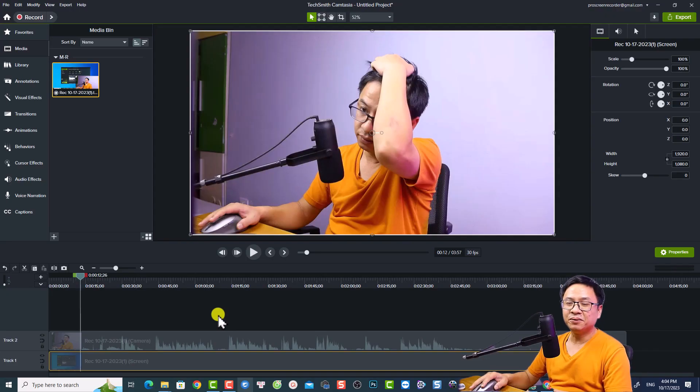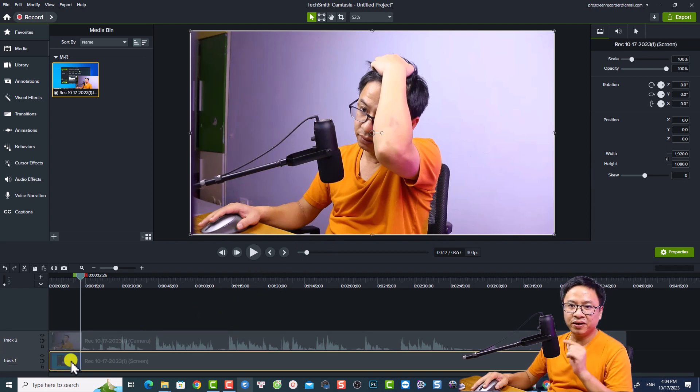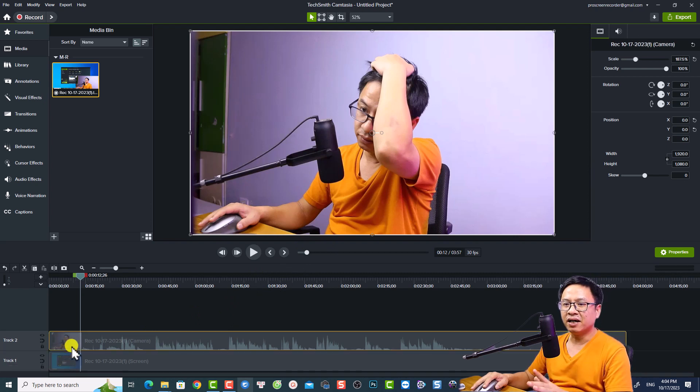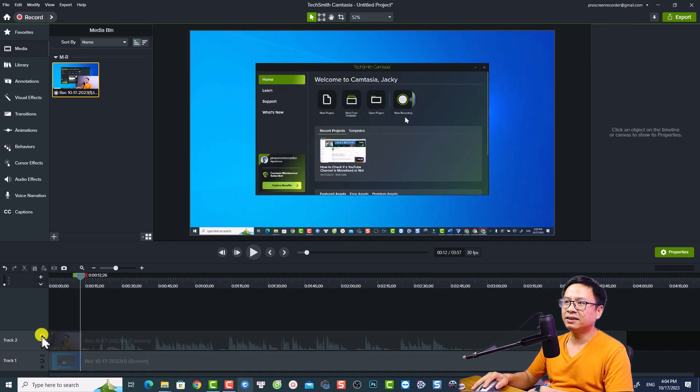This is my example project and you can see on the timeline I have a webcam and also I have a screen recording. Now for example I can hide the webcam, something like this - hide, unhide.